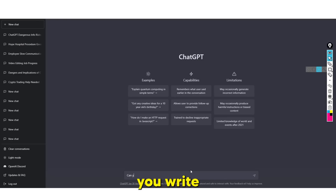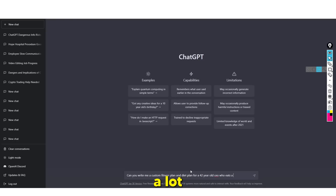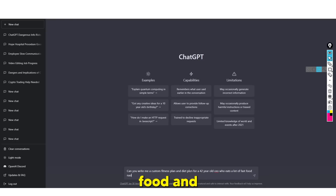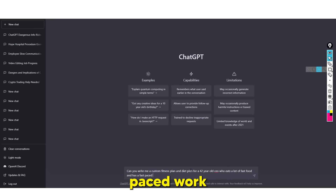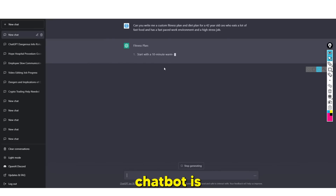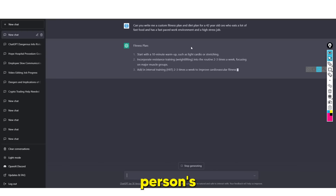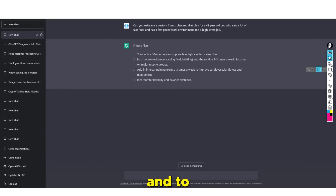We can say: 'Can you write me a custom fitness plan and diet plan for a 42-year-old CEO who eats a lot of fast food and has a fast-paced, high-stress work environment?' We enter this now. You may notice that ChatGPT is being quite slow, but as you can see, it's actually tailoring this fitness plan to this person's workout routine and dietary needs.